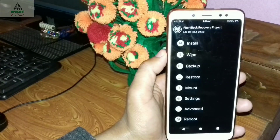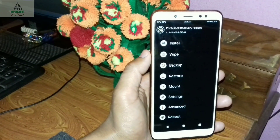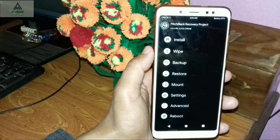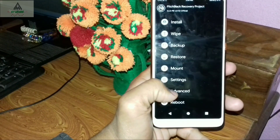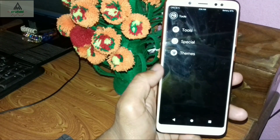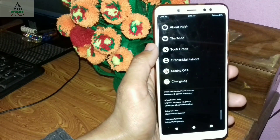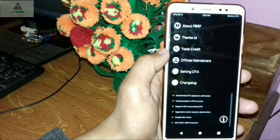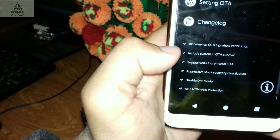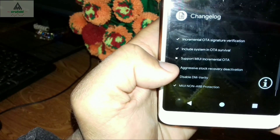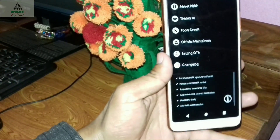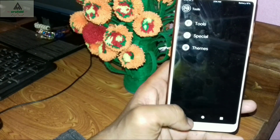I'm not going to reboot just yet because there's something important to tell you. As mentioned earlier, you can install OTA updates in PitchBlack Recovery, but you need to enable one setting first. Go to Advanced, click Additional, then Special, then Setting OTA. Check that all options are enabled — if any are not enabled, click on them to enable them. Once all are enabled, you can install OTA updates from this recovery.